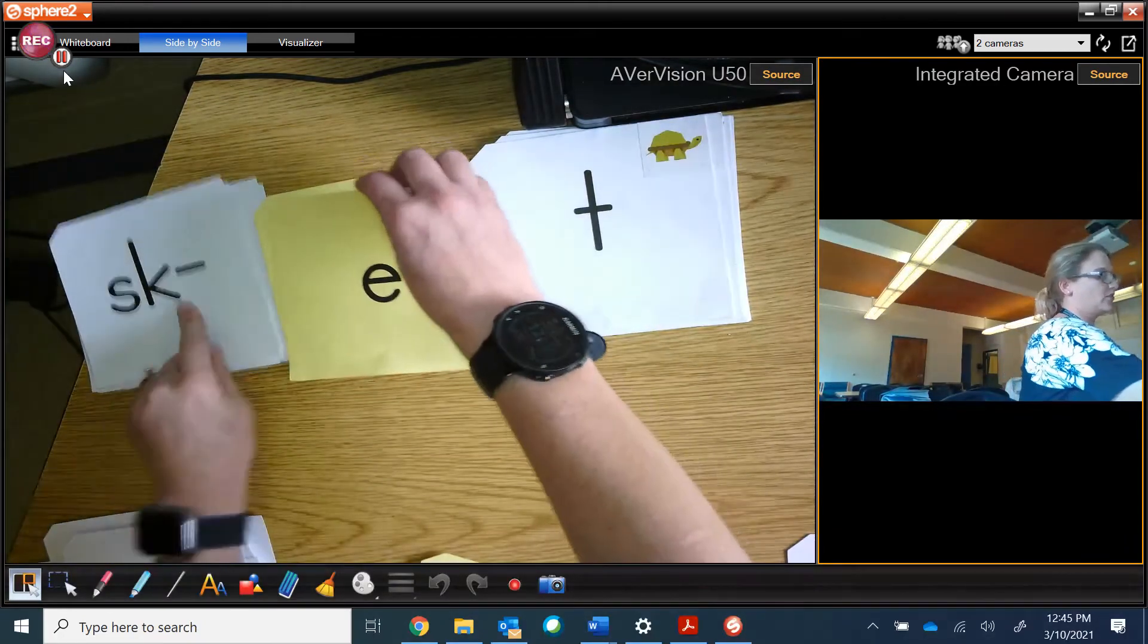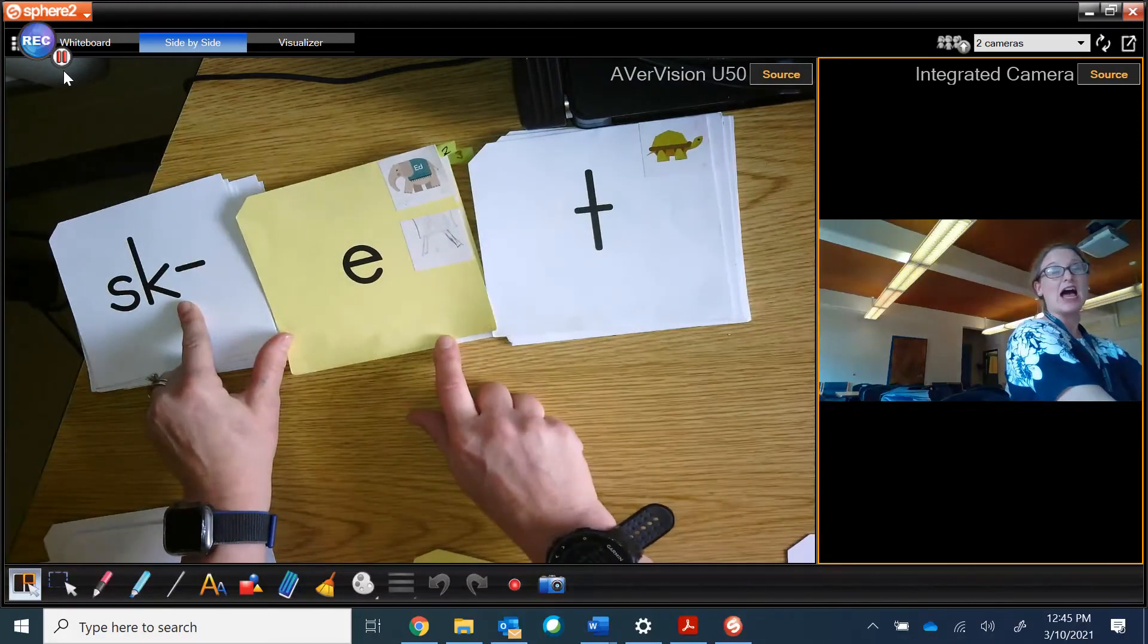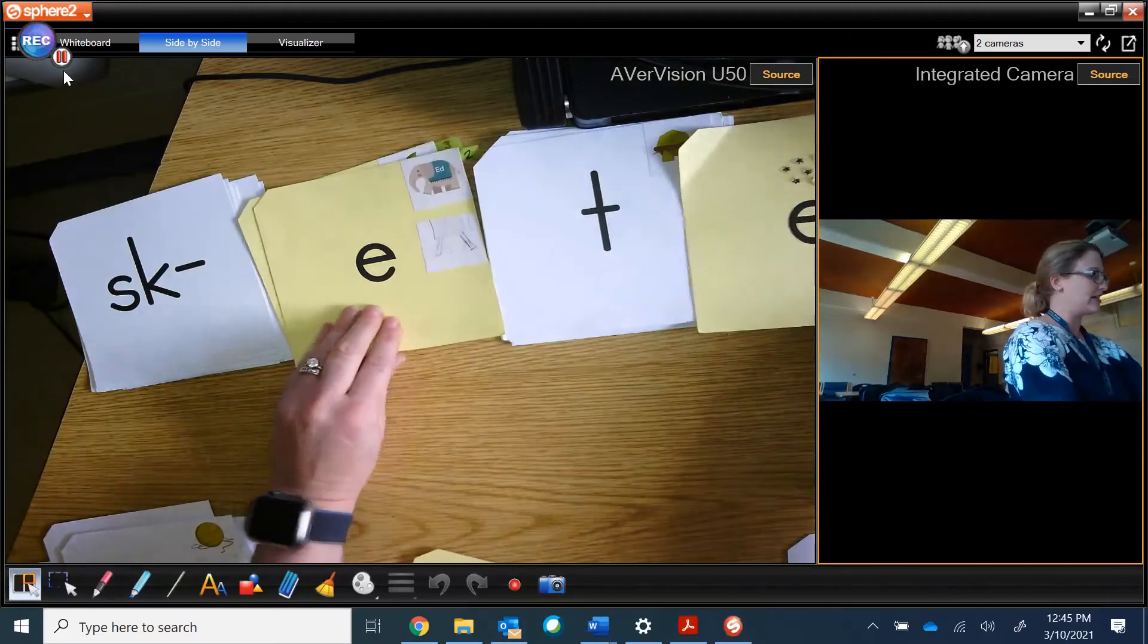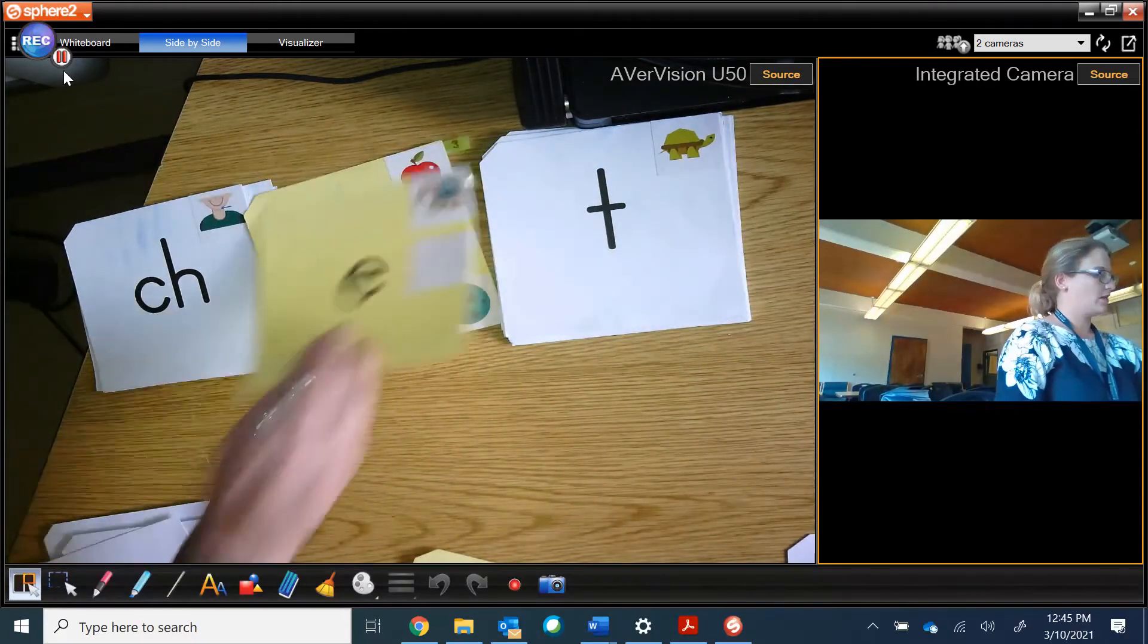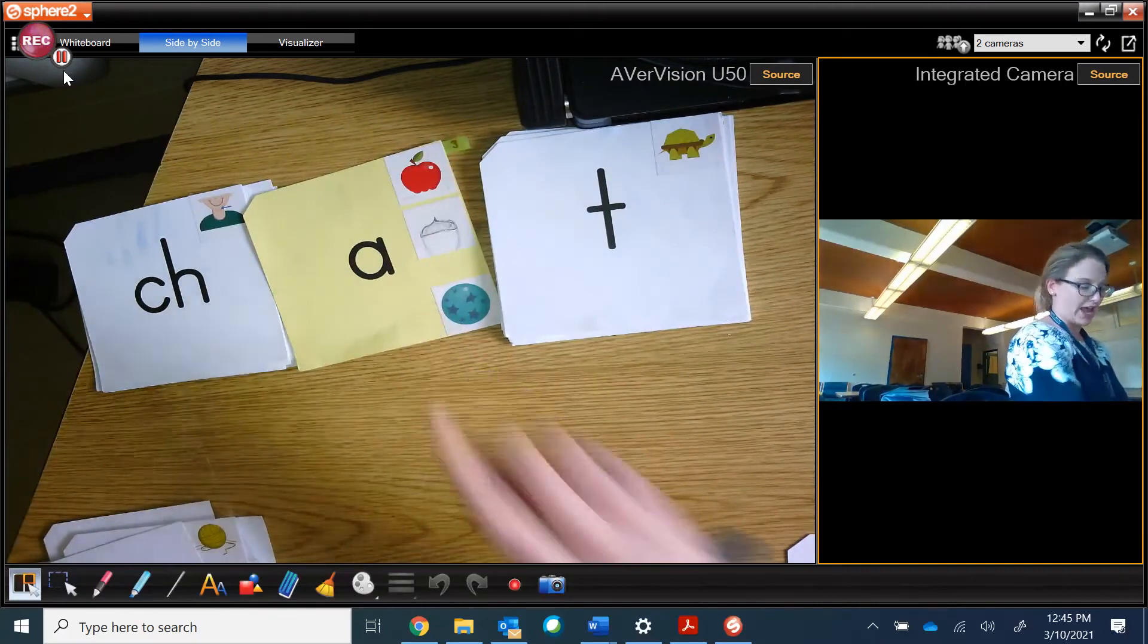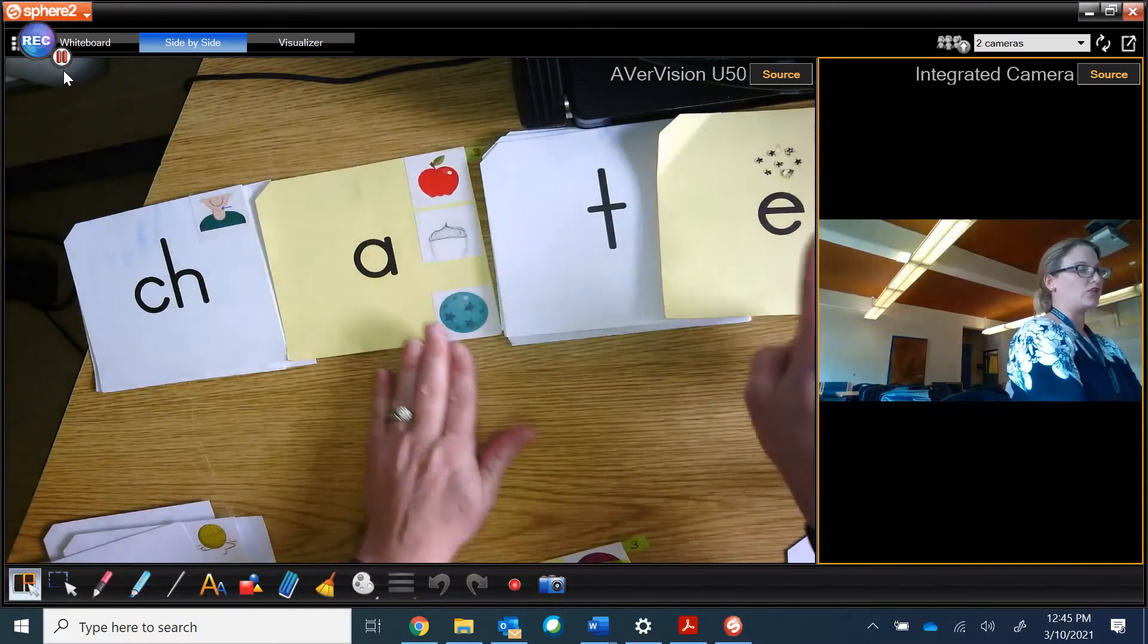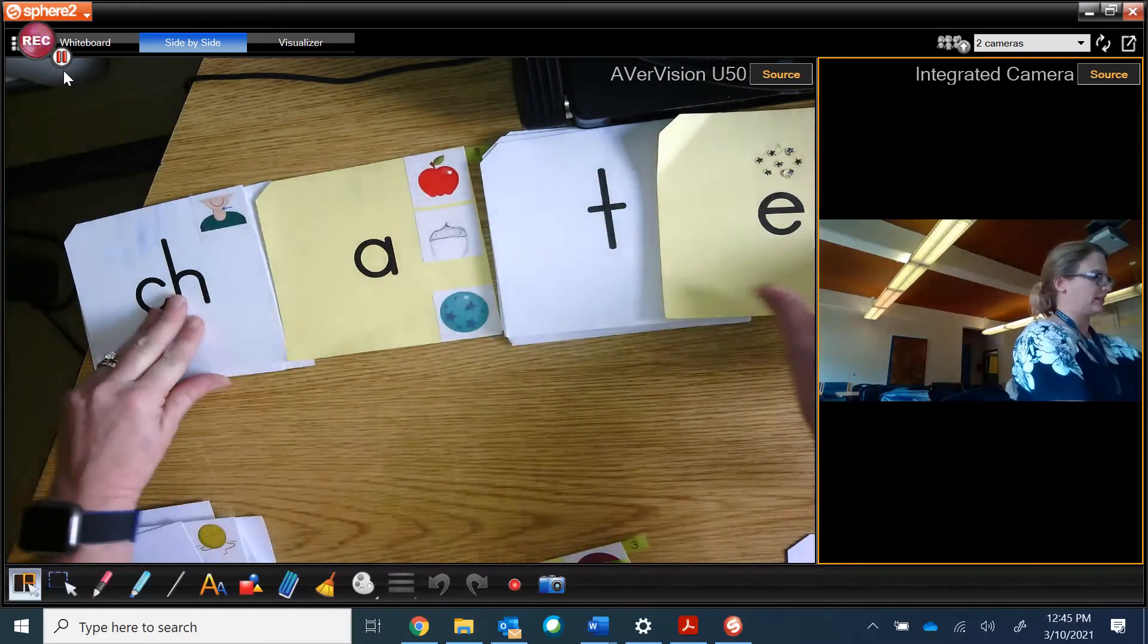Because there's a letter K here, I have to have an E, I, or Y after it. So, we have sket, skeet. Chat. Short vowel sound first. Chat. With magic E, we jump over the consonant and we get chate.